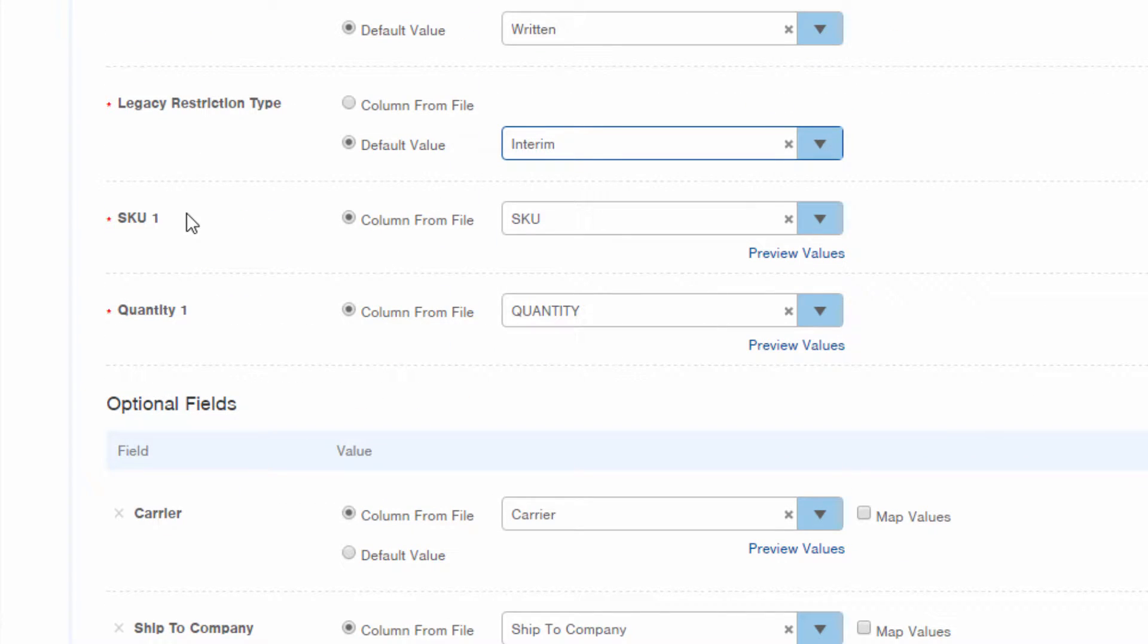For SKU information, we do want InfoPlus to pull the data from the SKU field, as well as we want it to pull in the quantity information from our source file. So I'll leave these selections as they are.